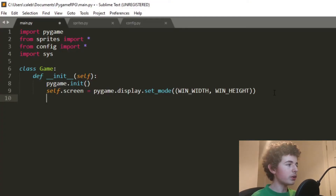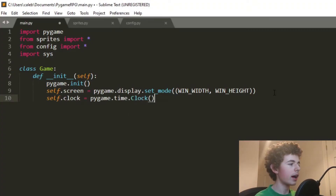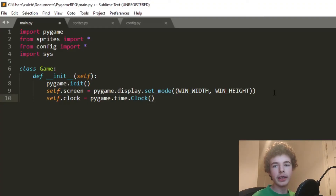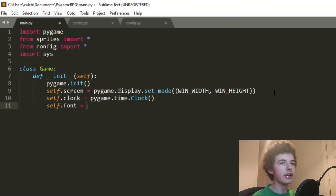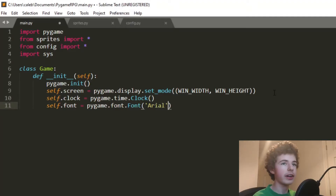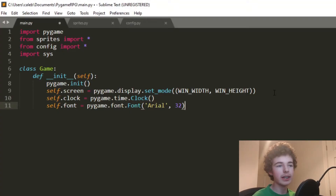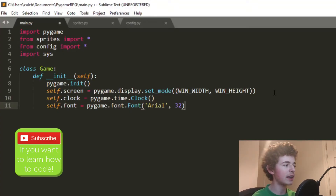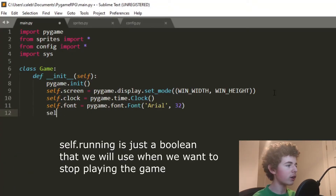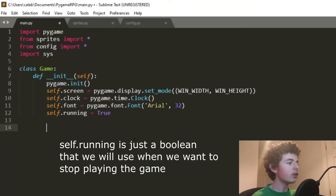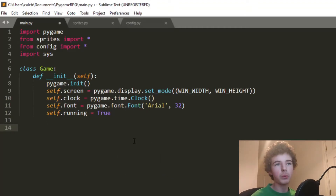Then we do self.clock = pygame.time.Clock(). The Pygame clock allows us to set the frame rate of our game — that's how many times the game updates per second. We also do self.font = pygame.font.Font() set to Arial at size 32. We're not going to be using self.font yet but we'll need it later. Finally we set self.running = True.